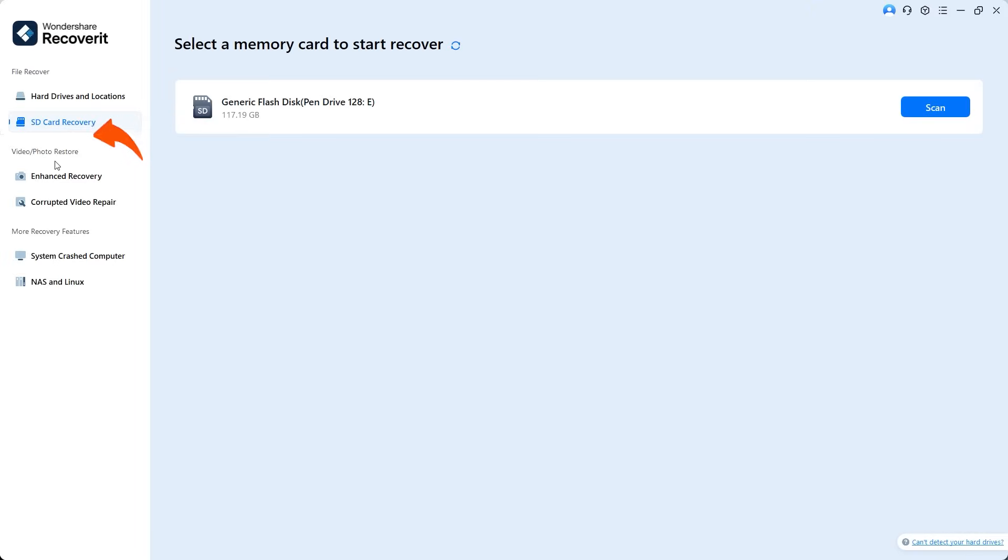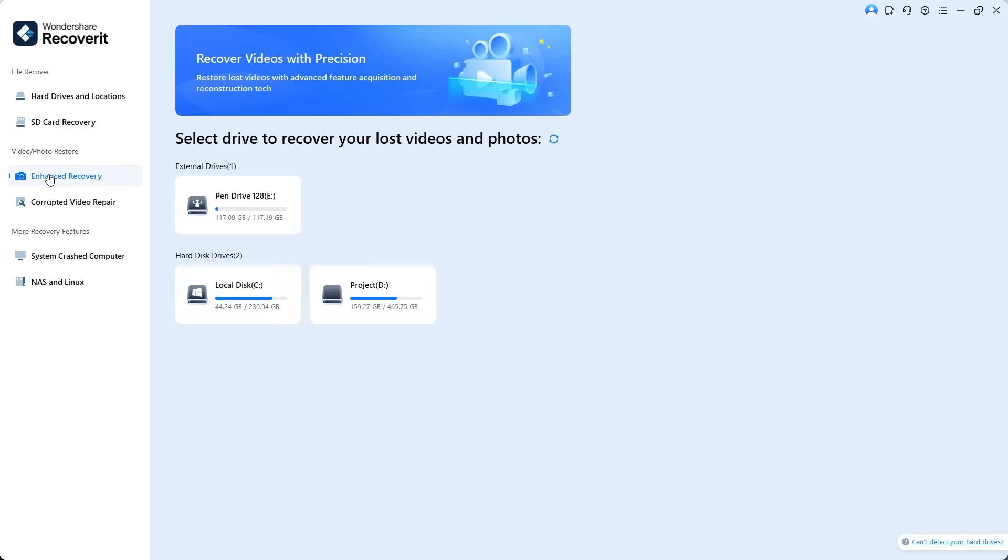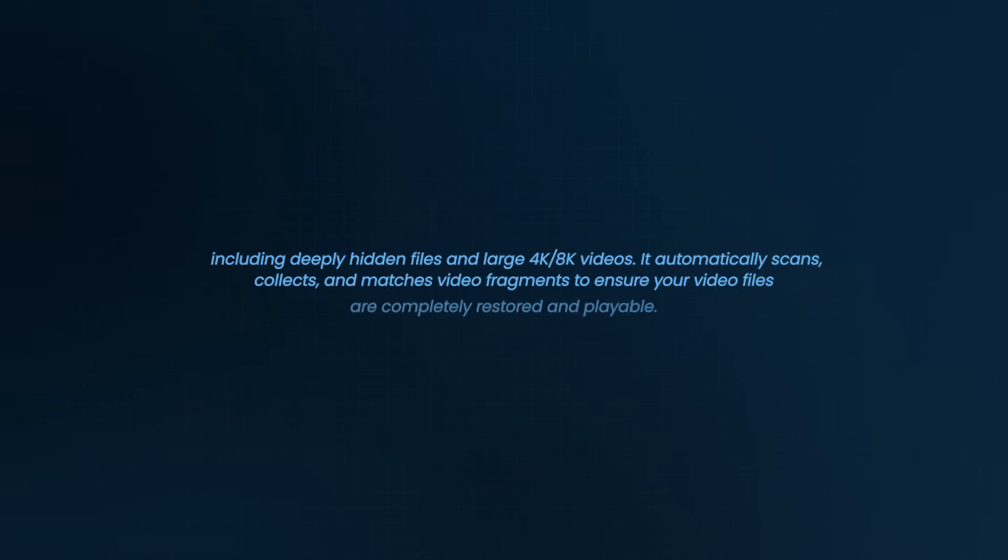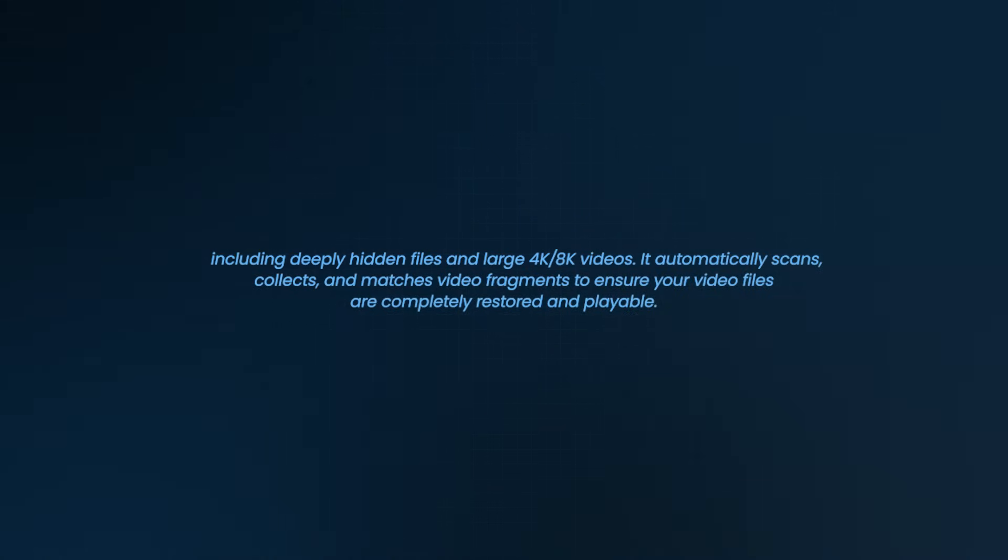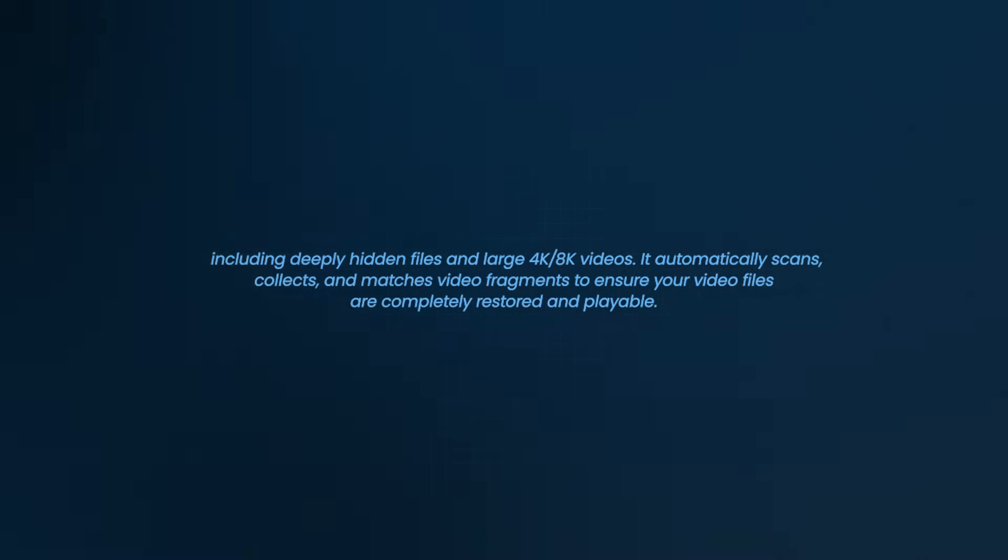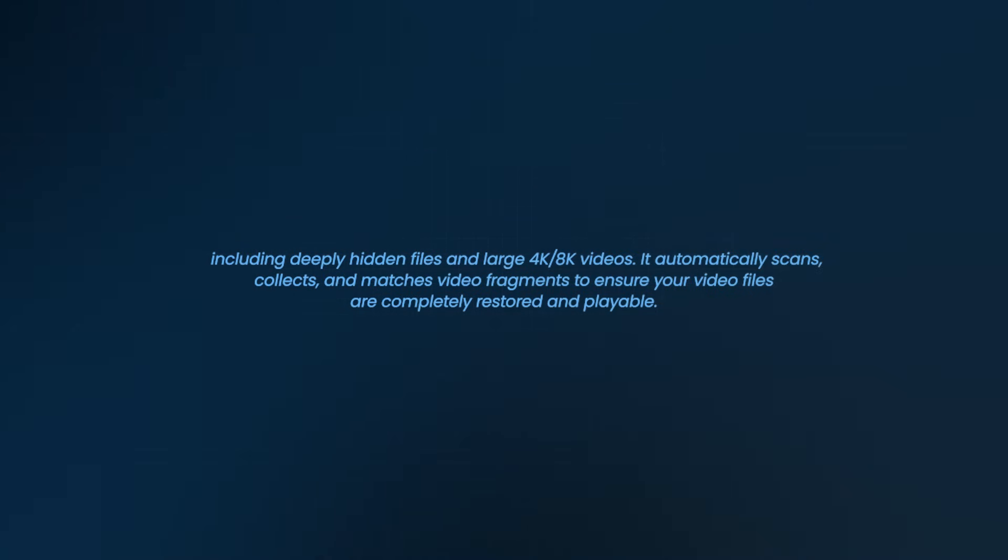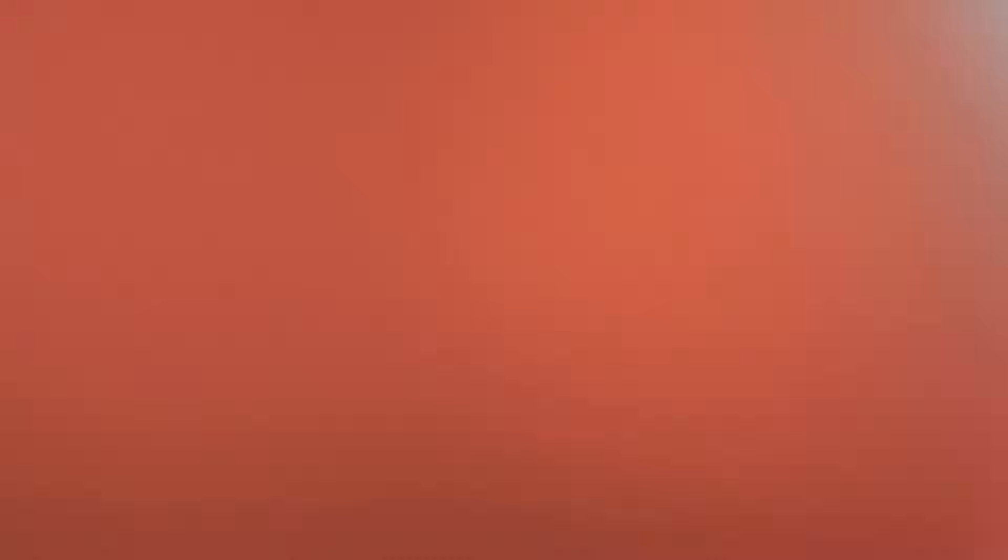The Video and Photo Restore option is dedicated to recovering lost videos and photos, including deeply hidden files and large 4K or 8K videos. It automatically scans, collects, and matches video fragments to ensure your video files are completely restored and playable.